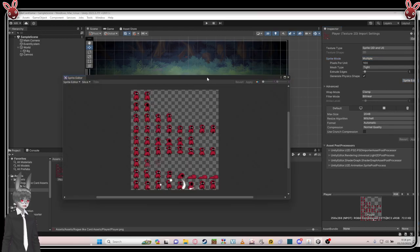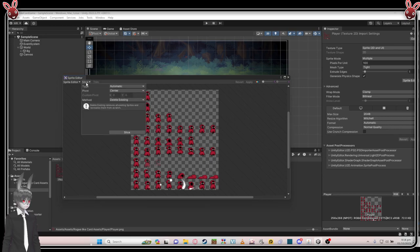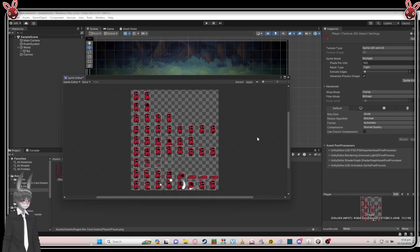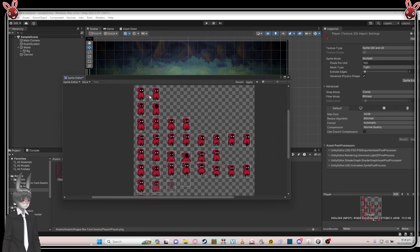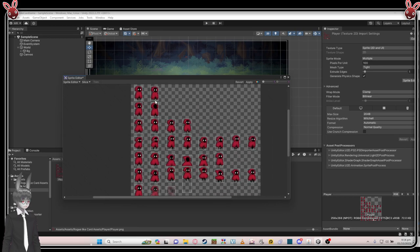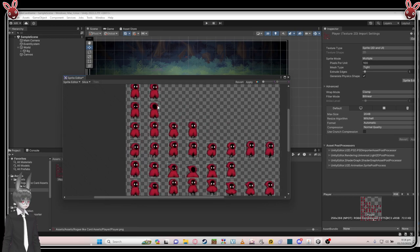In the Sprite Editor, automatic slicing should be fine.